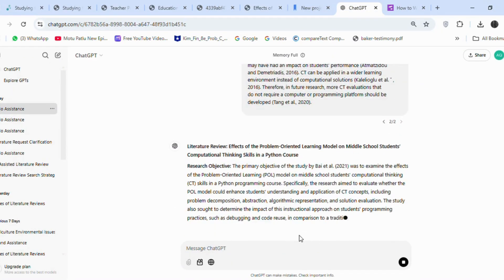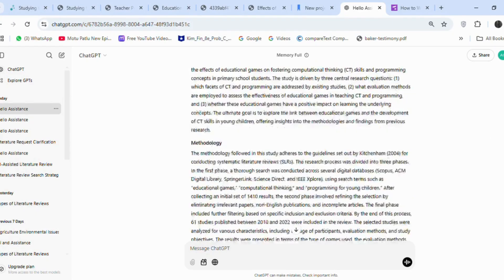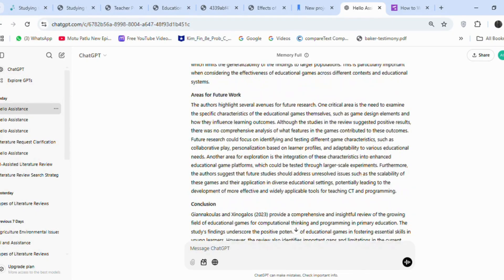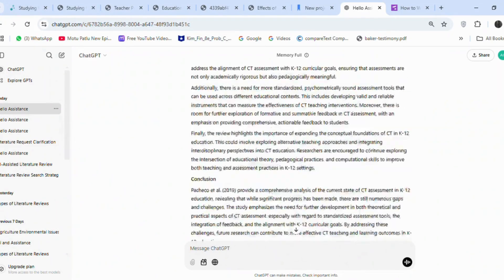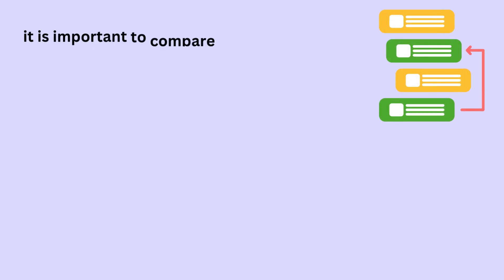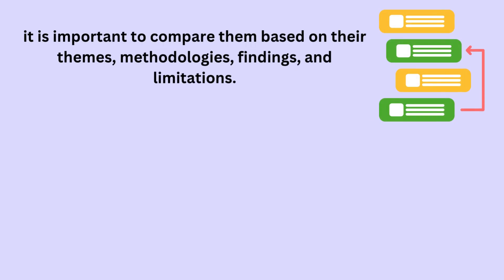I have now analysis of each article methodology, findings, and limitations. Now that we have the analysis of each article, it is important to compare them based on their themes, methodologies, findings, and limitations.